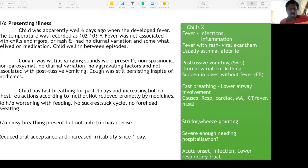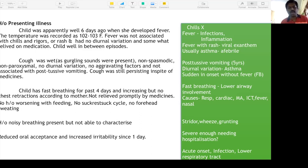Post-tussive vomiting is an equivalent to productive cough. If the child keeps vomiting with cough and the vomit is mucoid, it is an equivalent to expectoration. Diurnal variation — if it is nocturnal, probably it is asthma where you have diurnal variation.